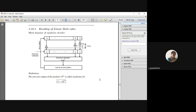Good morning, students. In the previous class, we discussed linear block codes — how to get the generator matrix if the parity check matrix is given or vice versa. The generator matrix is nothing but an identity matrix followed by the parity matrix, and the parity check matrix is the transpose of it, with the parity transpose appended with the identity matrix. This is how you generate a linear block code.